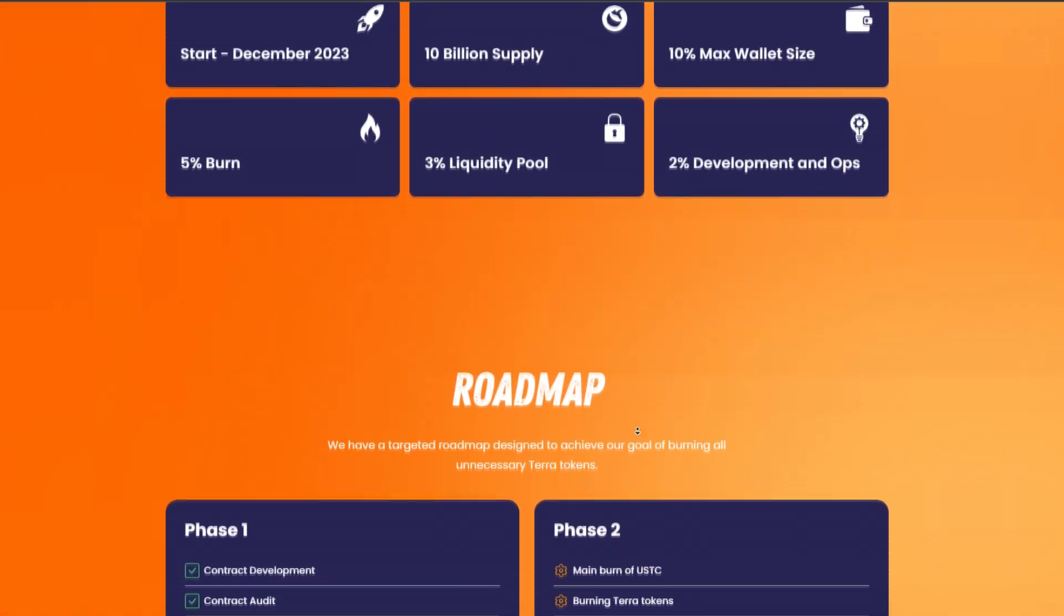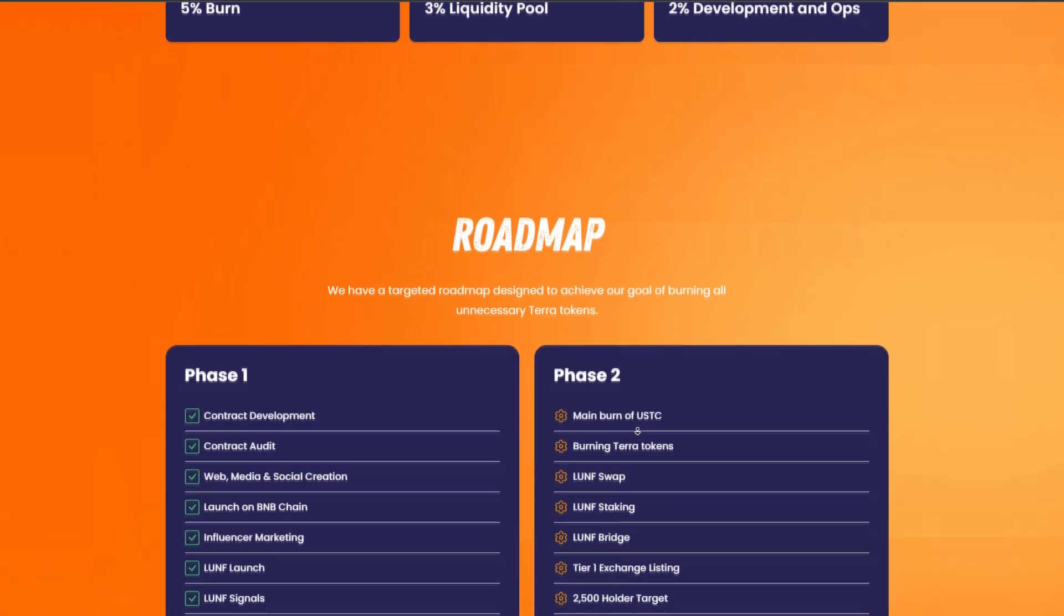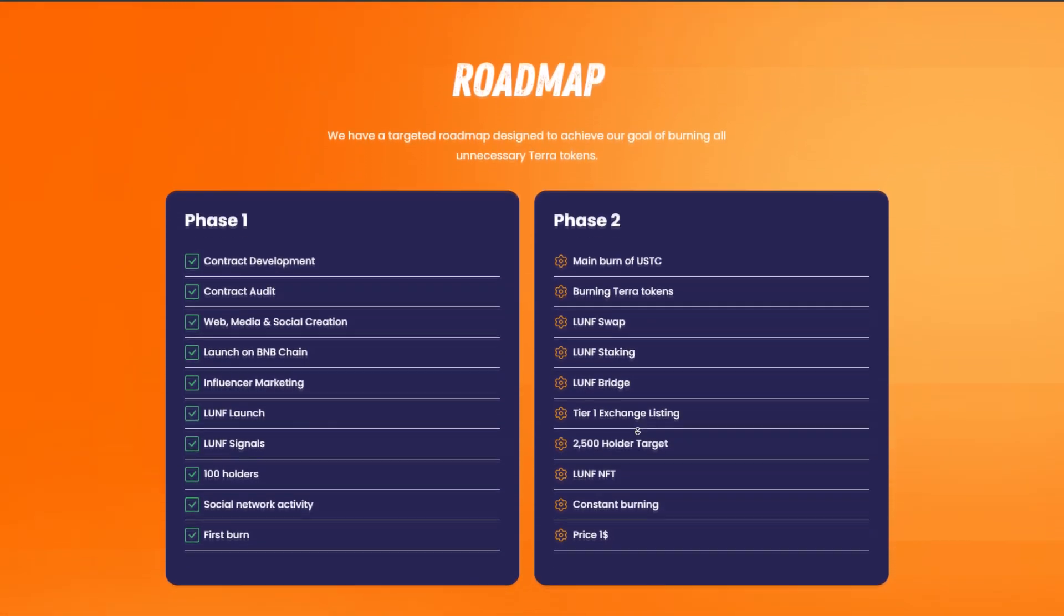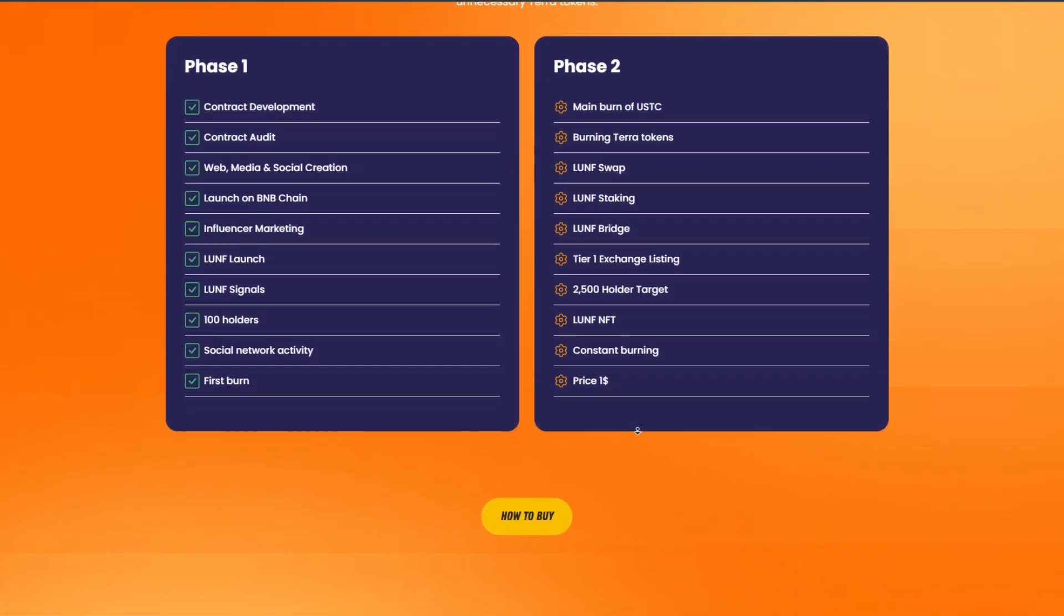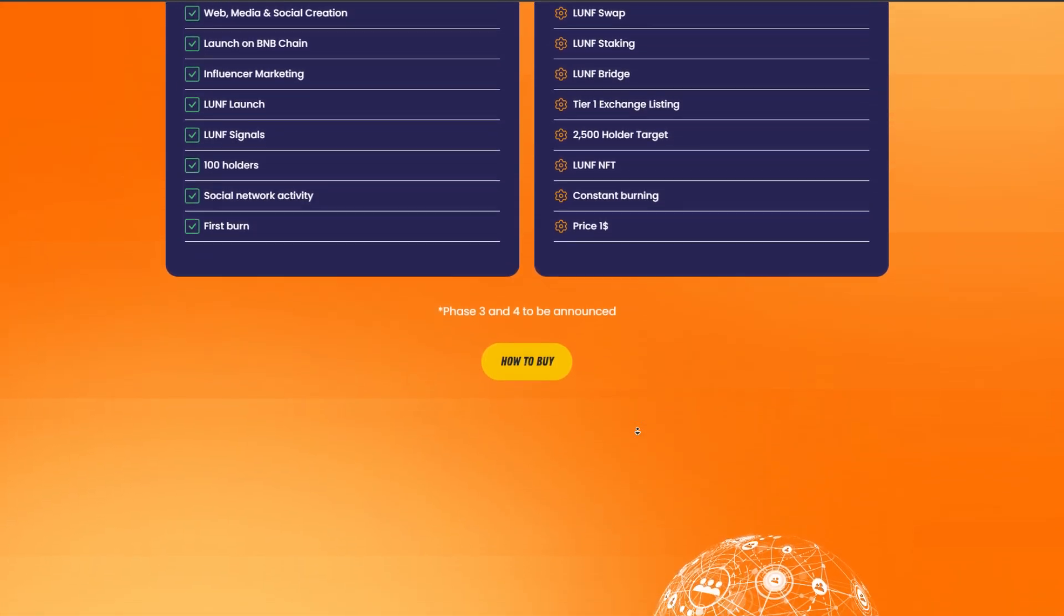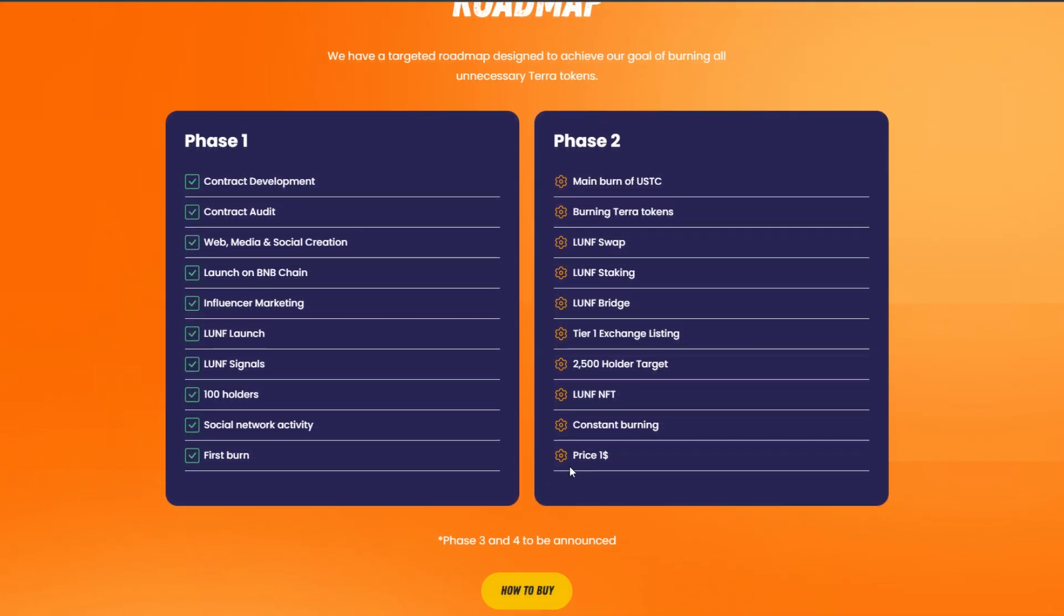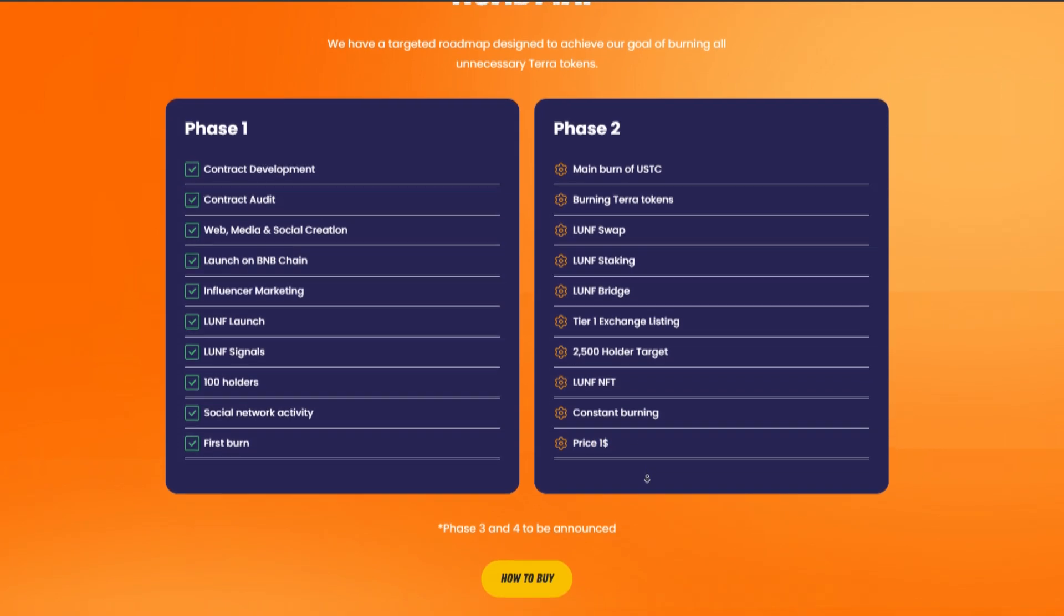If you were looking for the best token in the Terra ecosystem that has just appeared and trades at the lowest levels, thanks to LUNF you have such an opportunity. Link to social networks and website in the description.